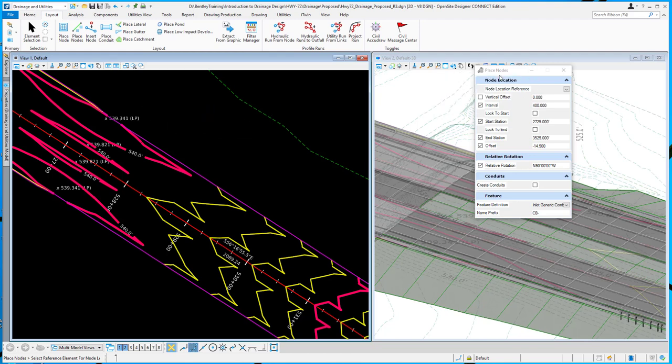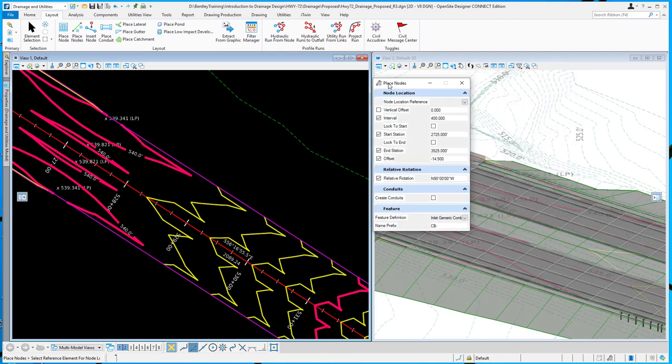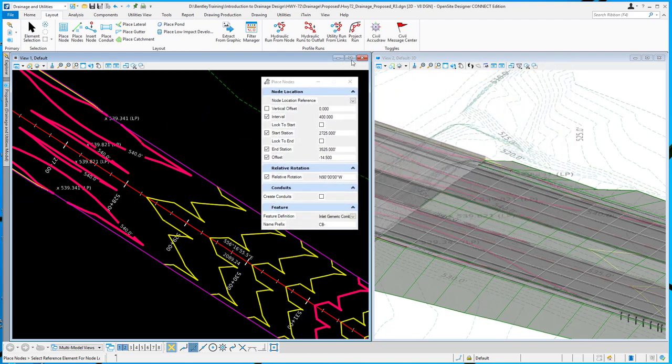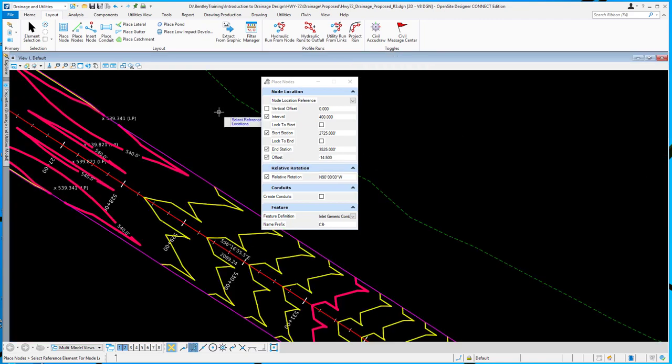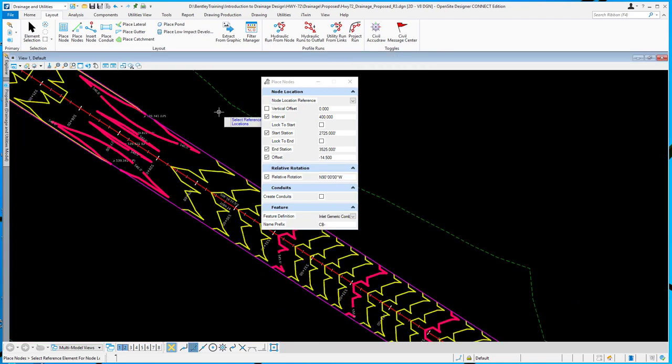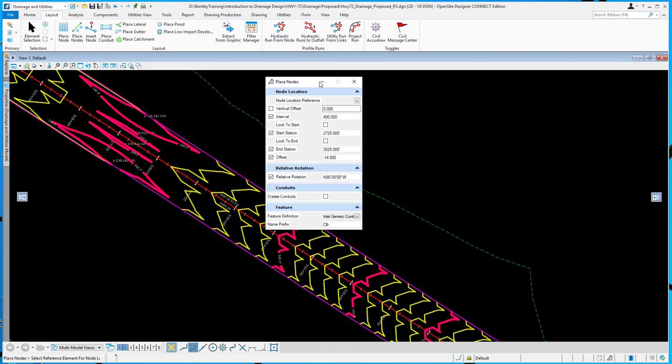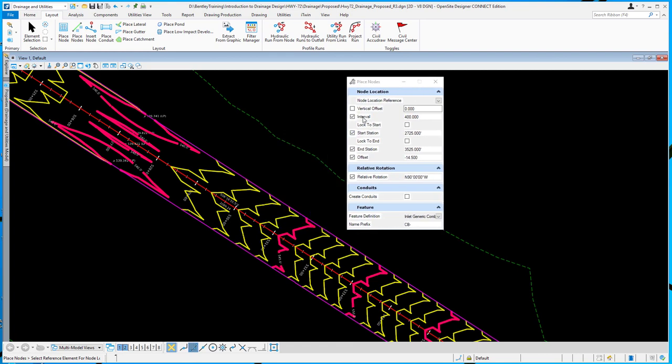I'm just going to step through the tool real quick and expand my view so we can see it. You can see from the dialog, you can set an interval, a begin, and end station.